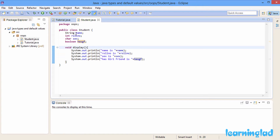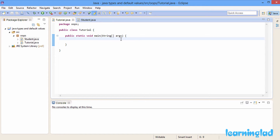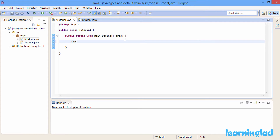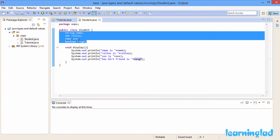Now we have the Student class with these properties, and we haven't initialized them. If I create an object from the Student class in my Tutorial class — Student anil = new Student() — we haven't initialized any of the properties of this anil object: name, role number, sex, or hasGf. By default, class properties are initialized to some default values if you don't initialize them.